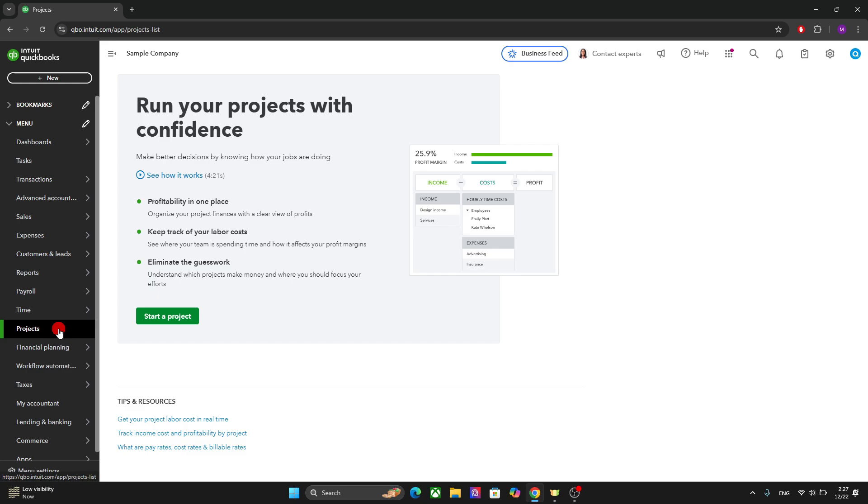You can create and assign transaction to specific projects. You can monitor labor, material, and expenses. You can also evaluate the project success using this option right here.